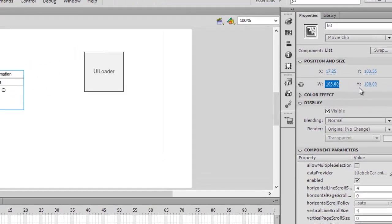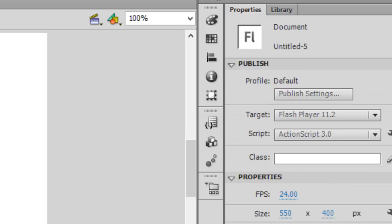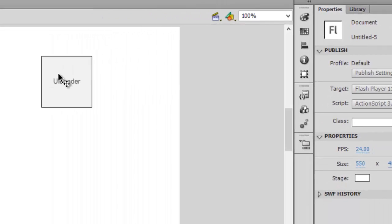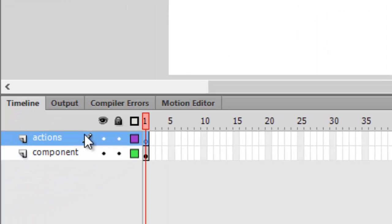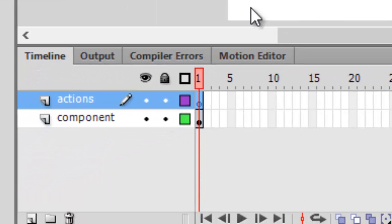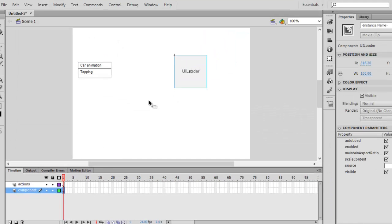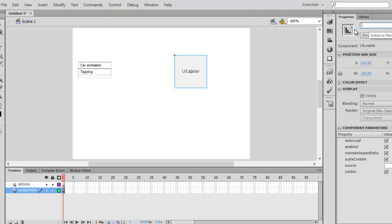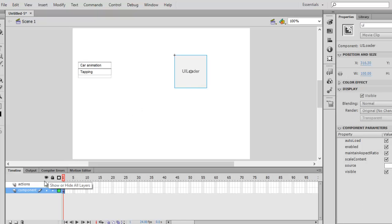Now let's go to our actions layer. Oh, I just forgot to change its instance name. Sorry about that. Go to the instance name in the properties menu and type 'UL'.